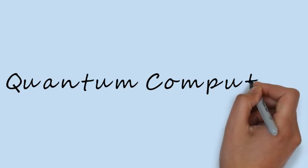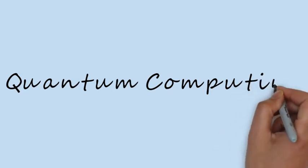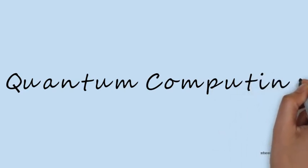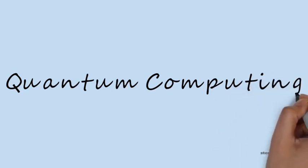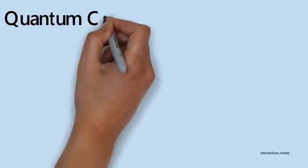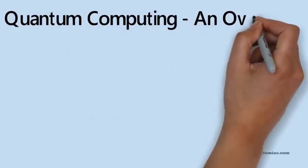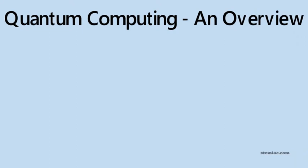So welcome to the first video in quantum computing series of lectures and tutorials. Today's topic will be an overview of quantum computing. So without further ado, let's start right away.